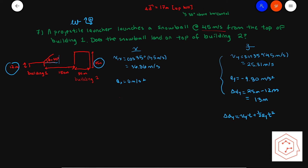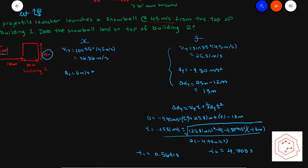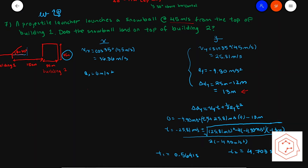You have enough information, so using the kinematic equation and rearranging to solve for t, substituting your numbers in gives two positive times: 0.5641 seconds and 4.703 seconds. You might be confused which time to choose since both are positive. We're solving for when displacement is 13 meters in the y direction — the first time (0.5641s) is when it passes 13 meters on its way up, while 4.703 seconds is when it actually lands on the building.